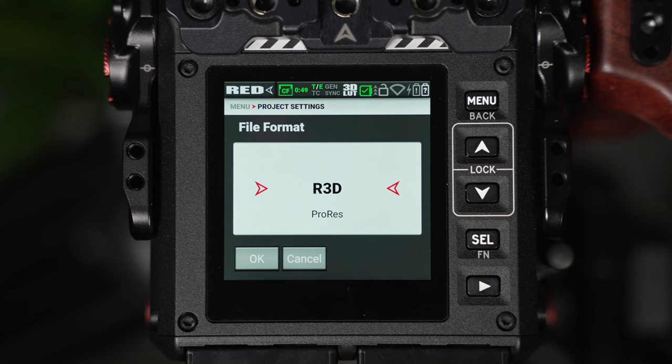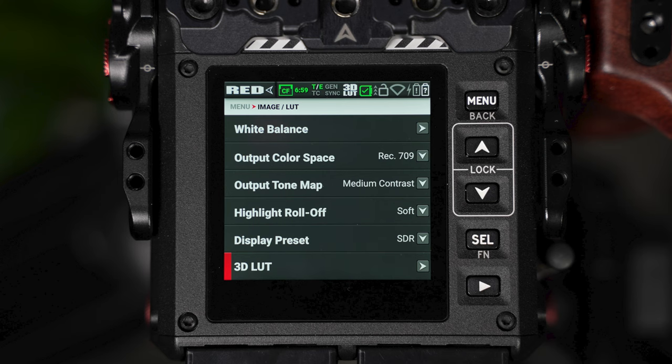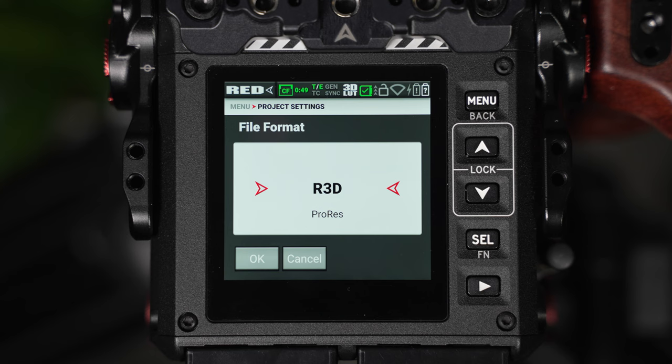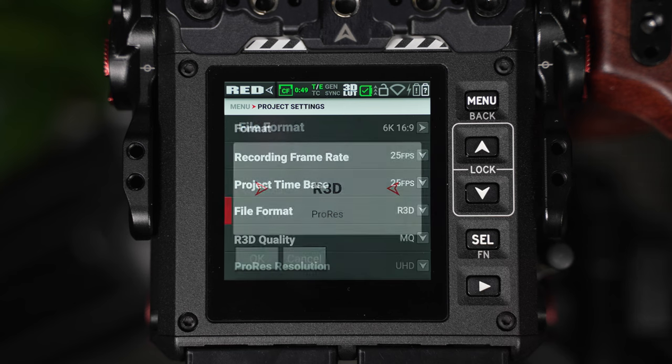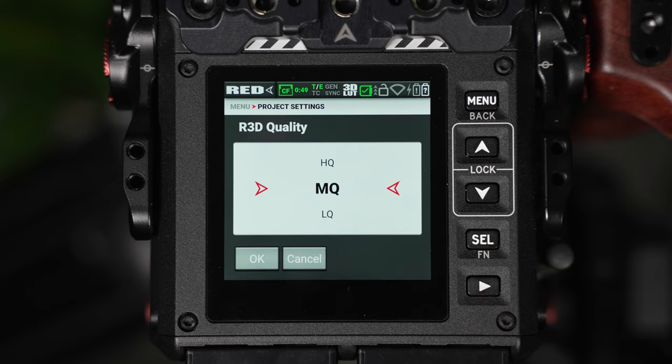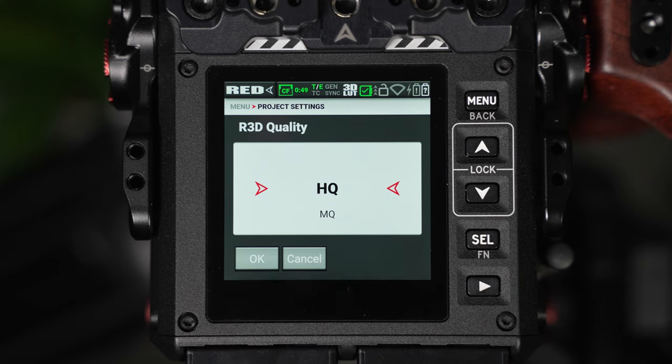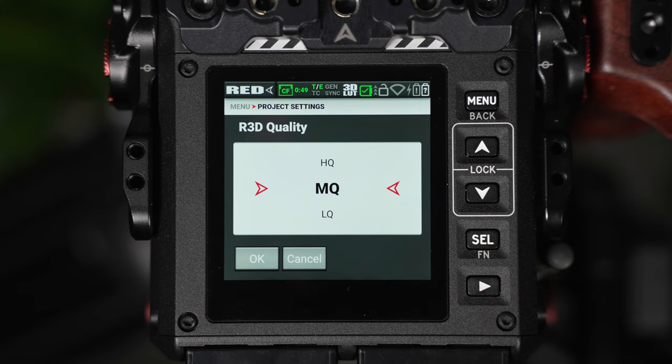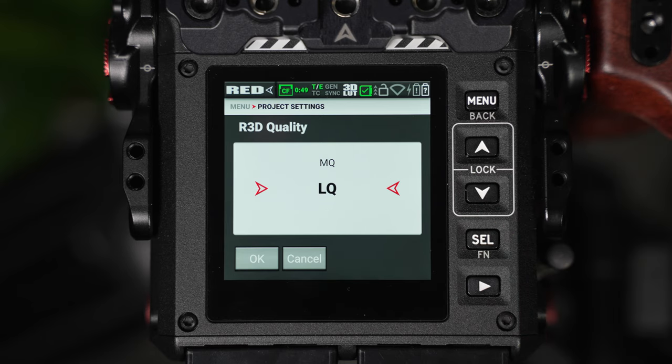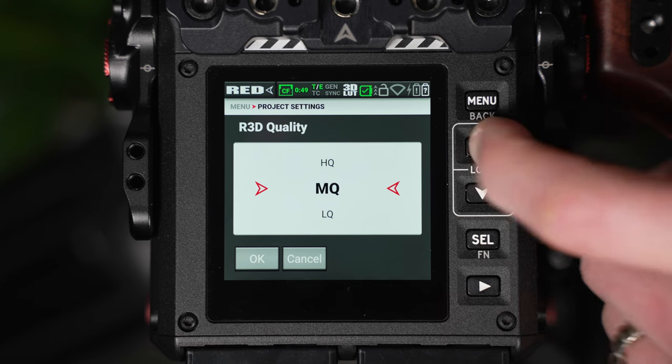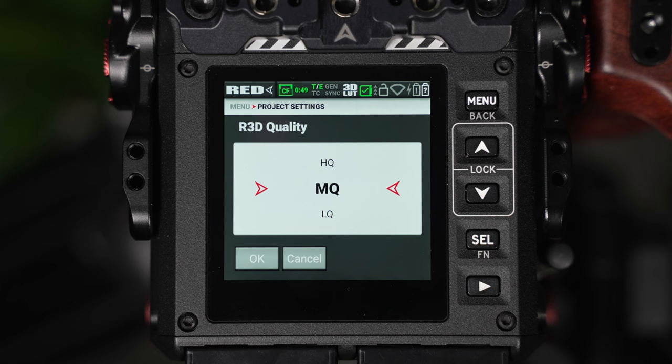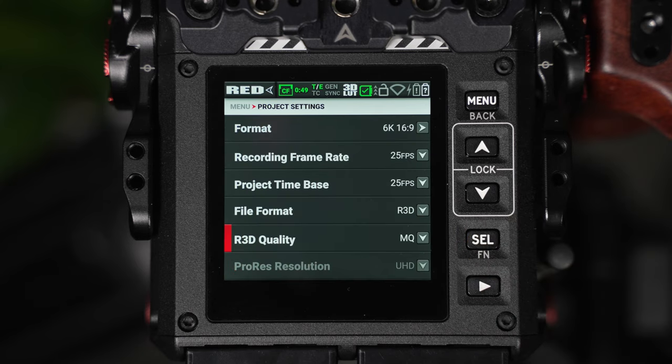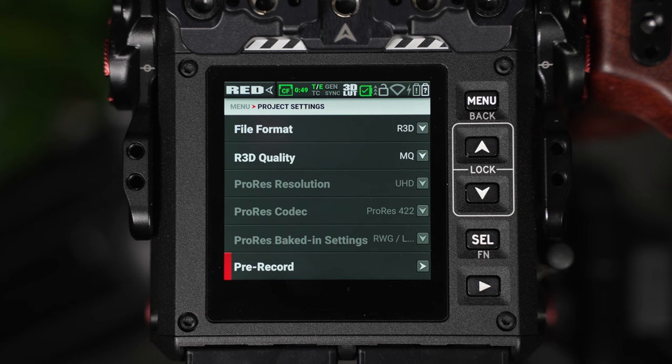So although ProRes is available, the R3D files are the superior format and this would be our recording recommendation. This also means you'll always be recording in the RED RAW color gamut, which means the output color space, tone map, highlight roll-off and 3D LUTs will never be baked into the image. If you were to record in ProRes, you could accidentally burn in these color spaces, which would severely limit the dynamic range and the adjustability of the image. We then have the R3D quality and within here we have a variety of options. We have the HQ option which is designed for VFX, the MQ option which is designed for high-end film and independent film production and the LQ quality which is designed for corporate and content creation. I'd recommend sticking with the MQ quality as this is what RED recommends for cinema production.